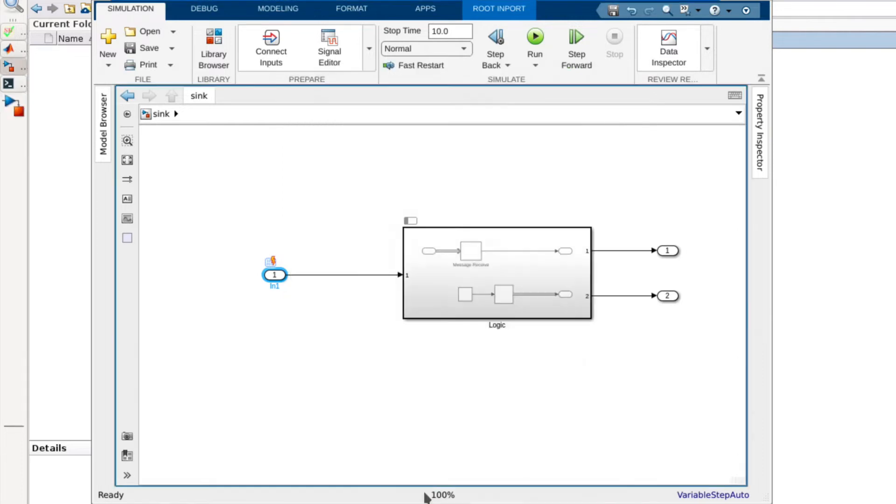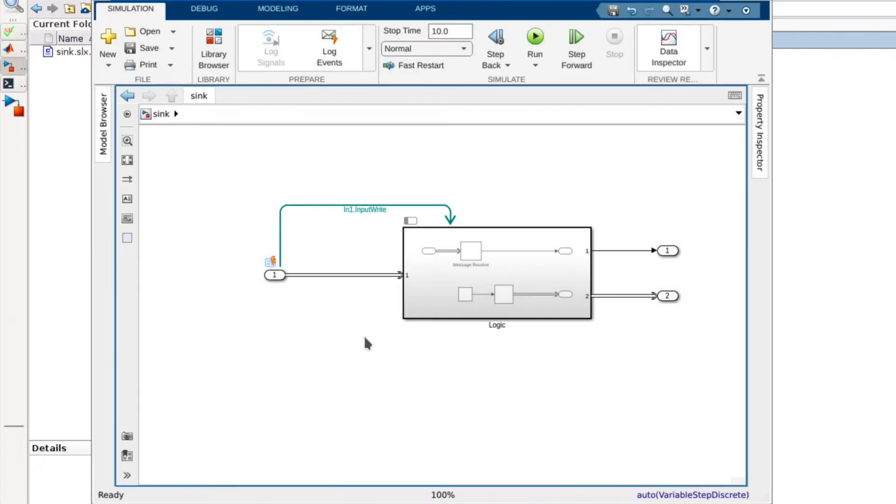After updating the model we can see the schedule connector indicating that the new event M1 input write is set to execute the logic partition. This can also be observed in the schedule editor.